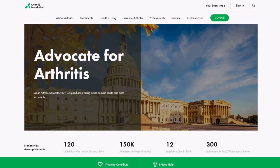That was a basic overview of the Arthritis Foundation advocacy website in its brand new format. We hope this helps you navigate the website more easily and understand where all the tools and resources you need as an advocate live. If you have any questions, feel free to send them to your state director of advocacy, which you can find on the website. Let us know if you have any feedback, and thank you again for tuning in. Have a great day.